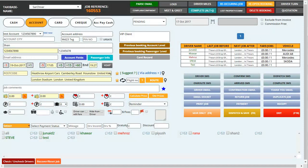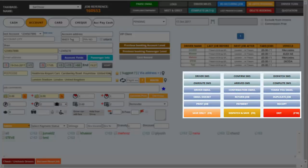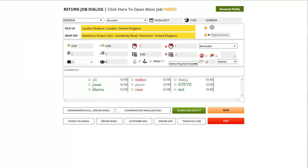And then at the end we have a separate section which also gives us different facilities like we can send the driver an SMS with the job details. You can also email the driver. You can send the customer the email confirmation from this booking by simply clicking on confirmation email as well as thank you email. You can also make a return job by clicking on this return job and you can enter all the return details by simply entering these fields. And by clicking on save you can save these jobs but I'm just going to go back to the main job.